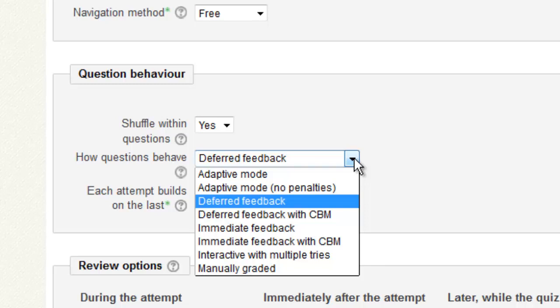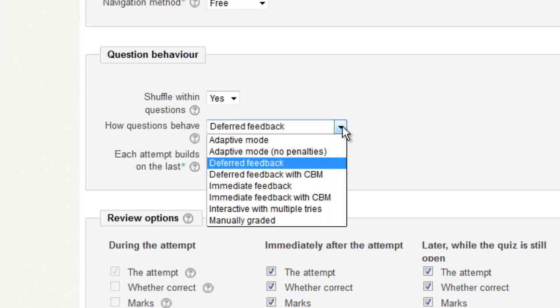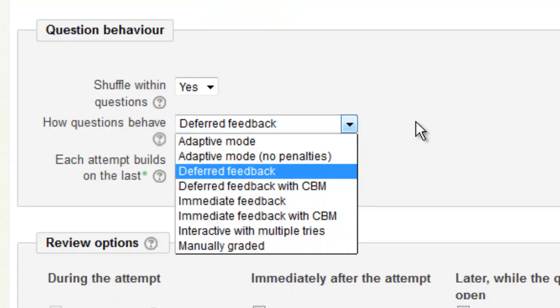Immediate feedback is where as soon as the student answers the question, they will receive feedback. Alternatively, the other option of deferred feedback holds off on providing feedback until the student has finished the quiz. The other options on this drop down menu will be explained in a separate tutorial.